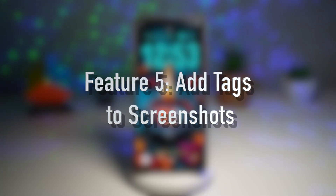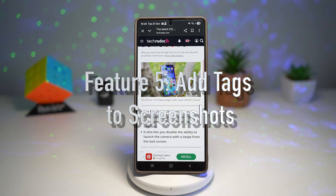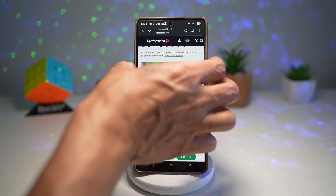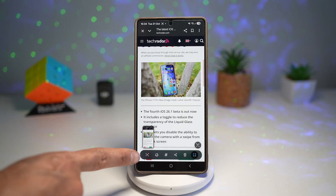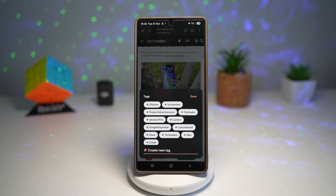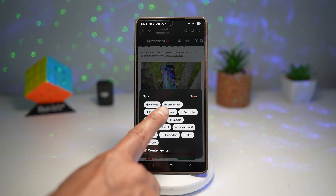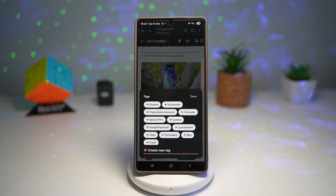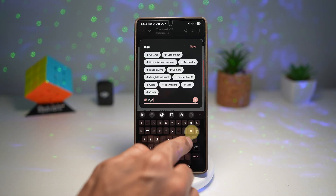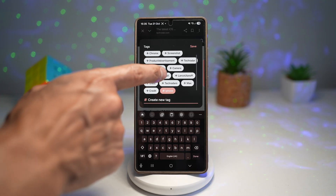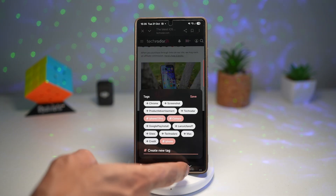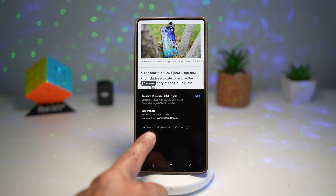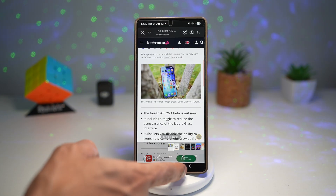Feature number five is where you can add tags to screenshots — this one's a clever one. You can now add tags or keywords to screenshots as you take them, and later search by that tag to instantly find what you need. Here's an example: take a screenshot and the toolbar appears. In the toolbar, you can apply tags — the phone suggests tags taken from the screenshot itself, like Chrome, screenshots, product, tech radar, iPhone 17 Pro, and camera. However, you can also create your own tags. Since this screenshot is about an iPhone, I'll create an iPhone tag, add other suggested tags, and press Save. That tag is now added to the screenshot.